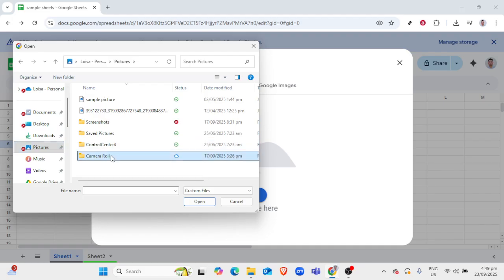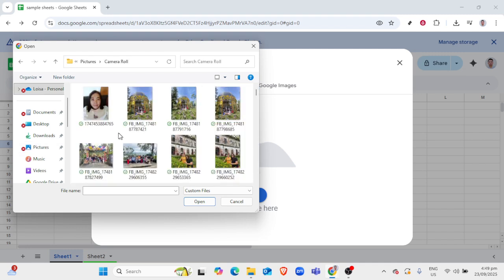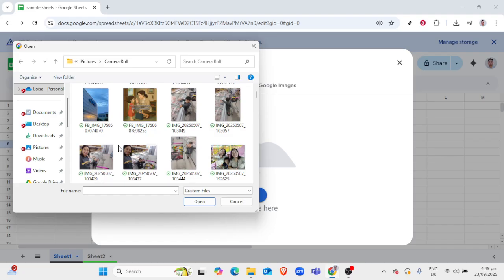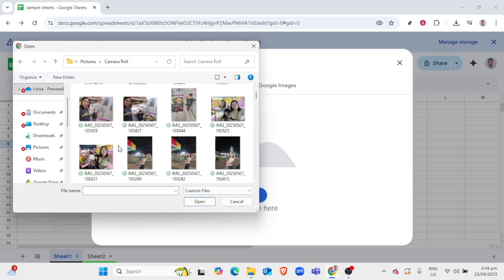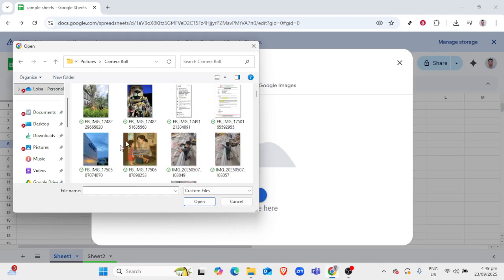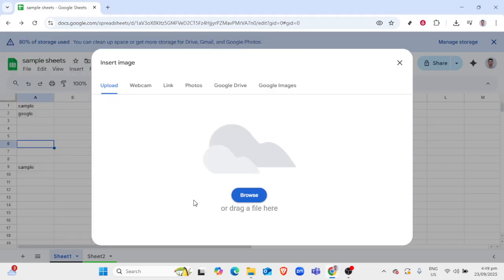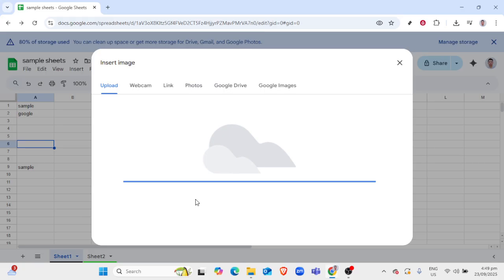After you've merged the cells, you can manipulate the size and position of the image. Click on the image to drag it into the merged cells and adjust the corners to resize it accordingly. Remember to adjust as needed to maintain the aspect ratio so your image isn't stretched or compressed unnaturally.